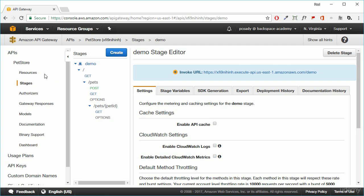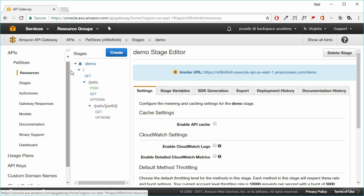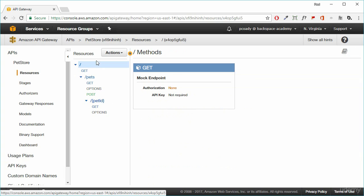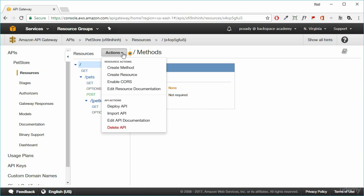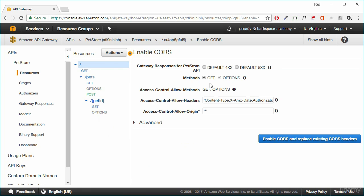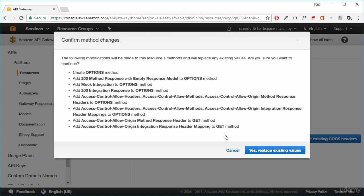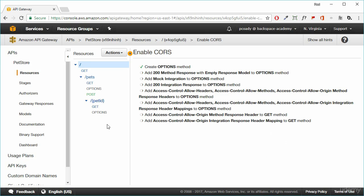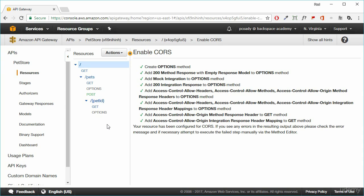So the way that we do that is we go to resources, and then we go to actions, and then we enable CORS. We just click on enable CORS and we just replace those. And now we're ready to start writing our application.